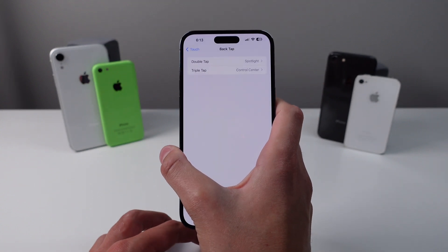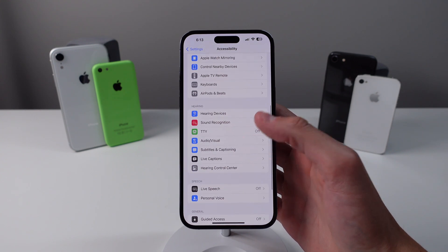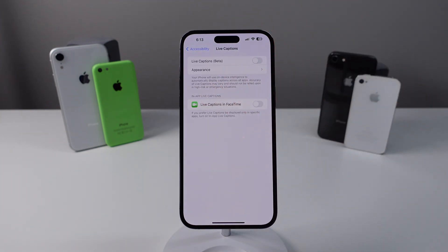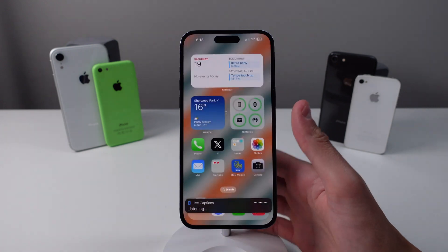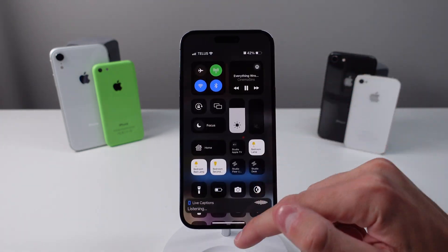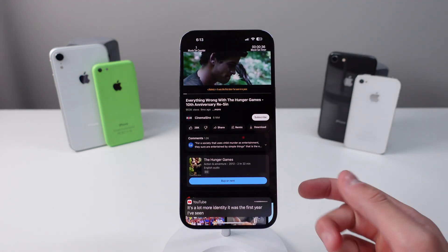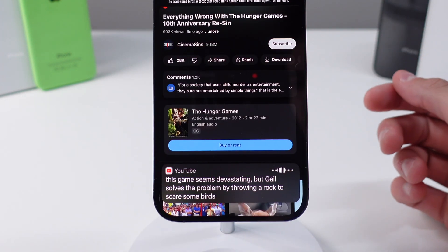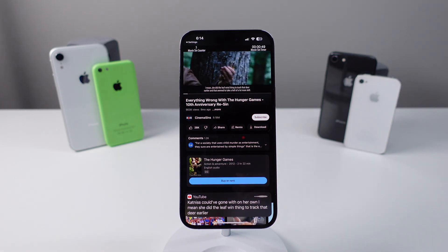Next up is called Live Captions — a really cool feature if you are hard of hearing or if you simply want to watch something in public without turning your volume all the way up. Scroll down and click on Live Captions and turn it on at the top. It is still in beta so it may not work perfectly, but in my testing it works pretty well. When turned on, your iPhone uses on-device intelligence to put captions on media, and you can also turn it on for FaceTime calls.